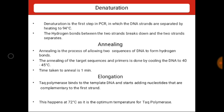Next is annealing. Annealing is the process of allowing two sequences of DNA to form hydrogen bonds. The mixture is cooled to a temperature generally between 40 to 55 degrees Celsius, which permits annealing of the primer to the complementary sequences in the DNA. These sequences are located at the 3-prime ends of the two strands of the desired segment. The duration of this step is usually one minute during the first as well as subsequent cycles of PCR.